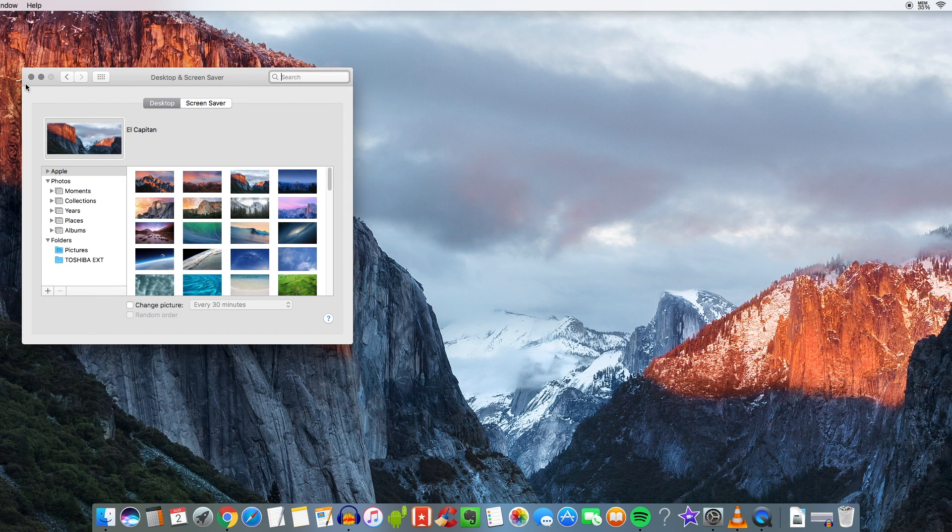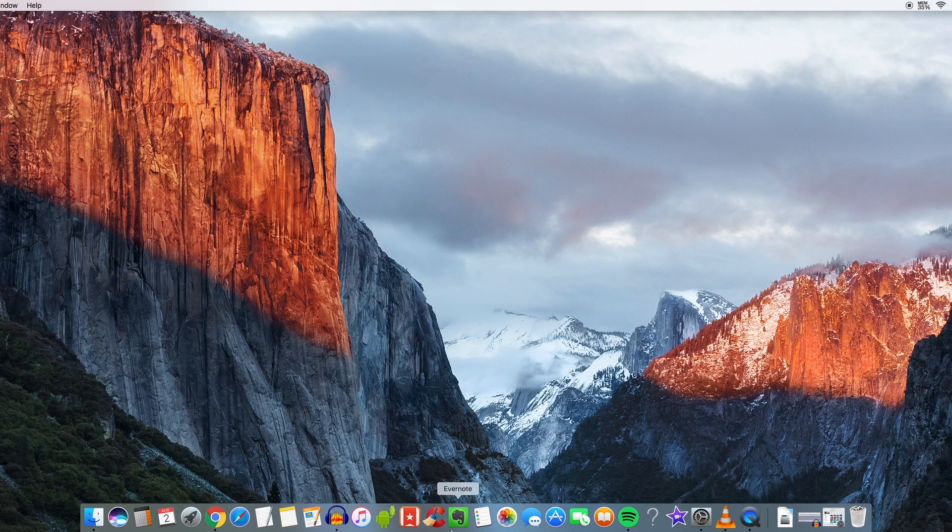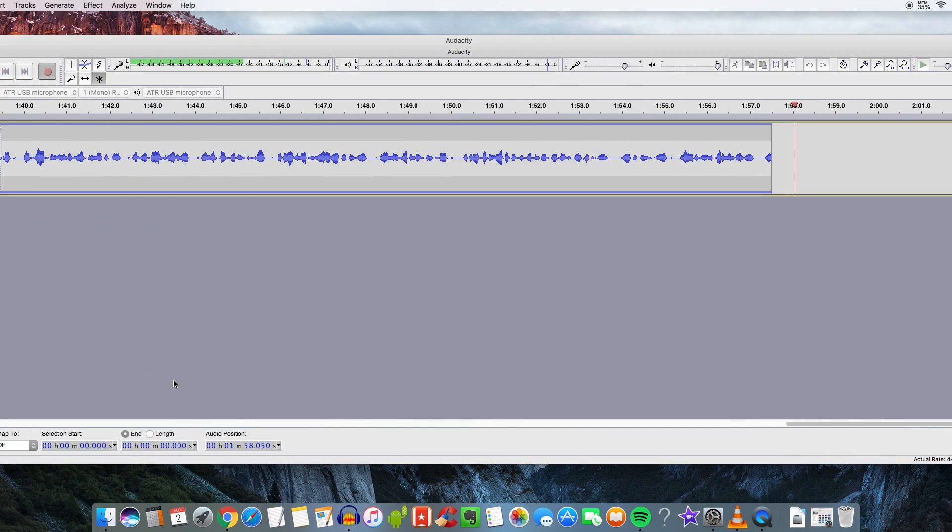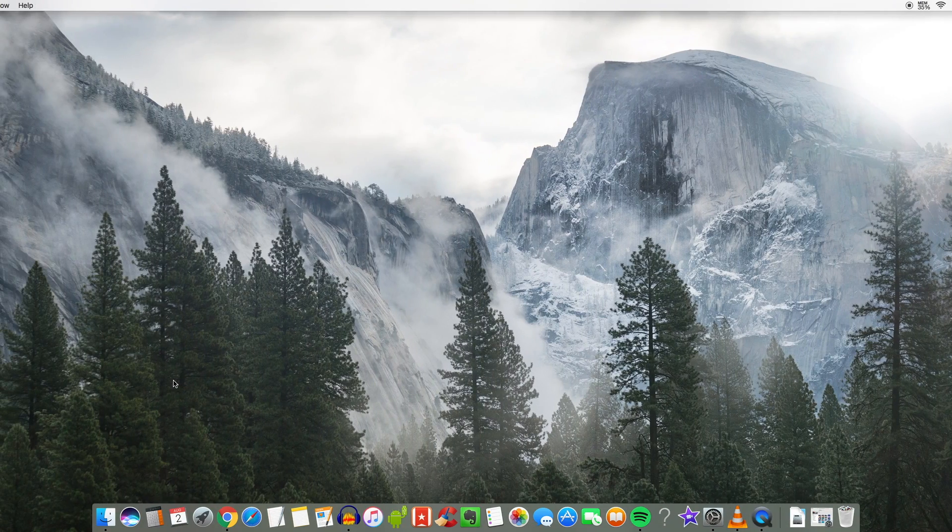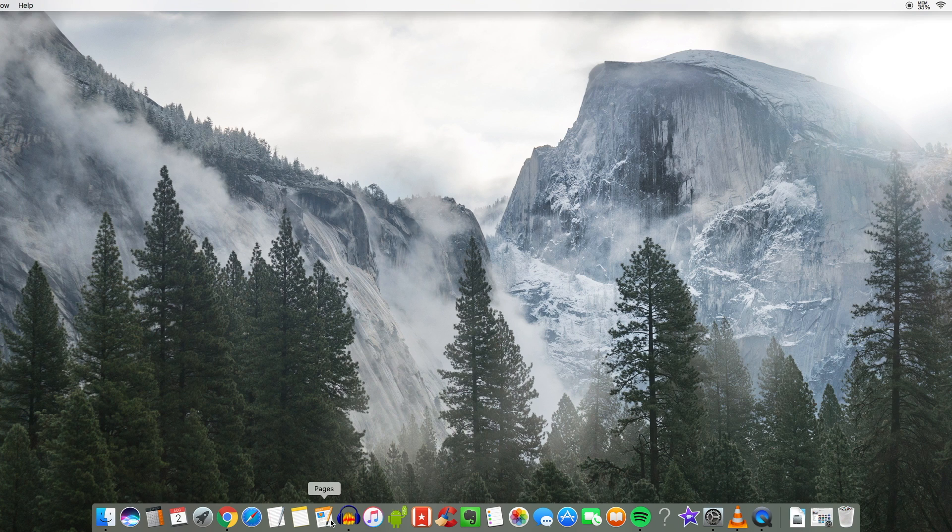So you can have different wallpapers for different desktops. I have the El Capitan wallpaper on here but yeah like I say I'm recording this right here on Audacity. I don't have no need to use Adobe Edition or anything like that. Audacity does the trick for me.